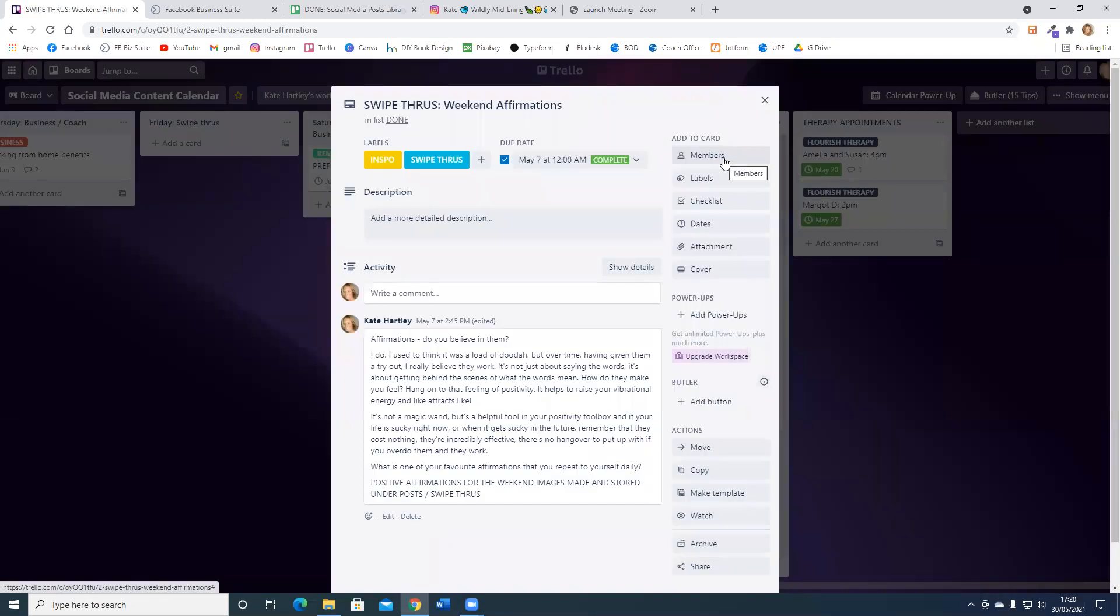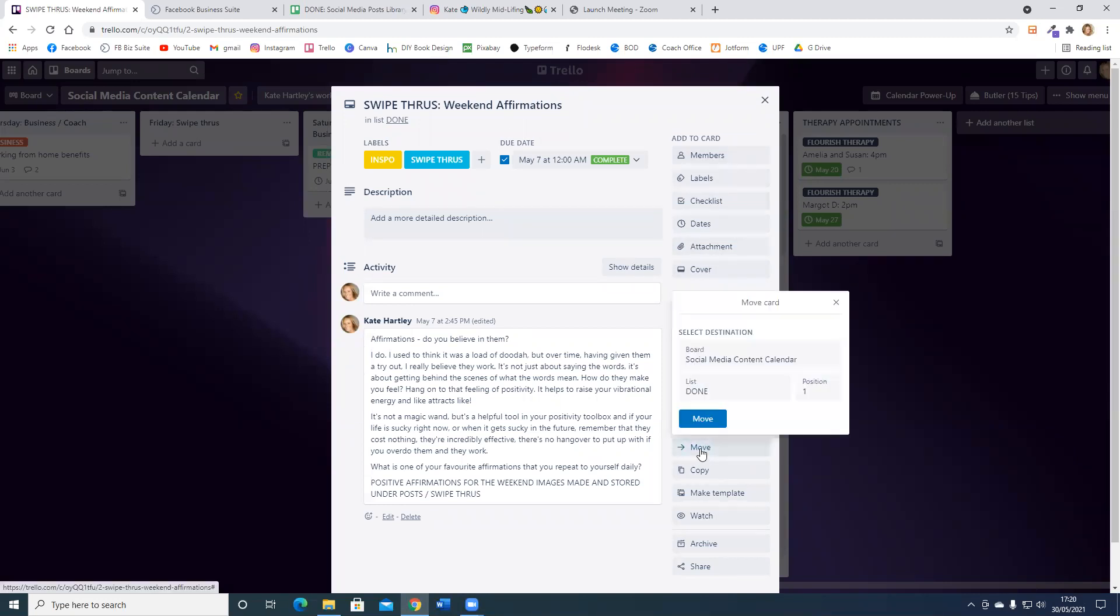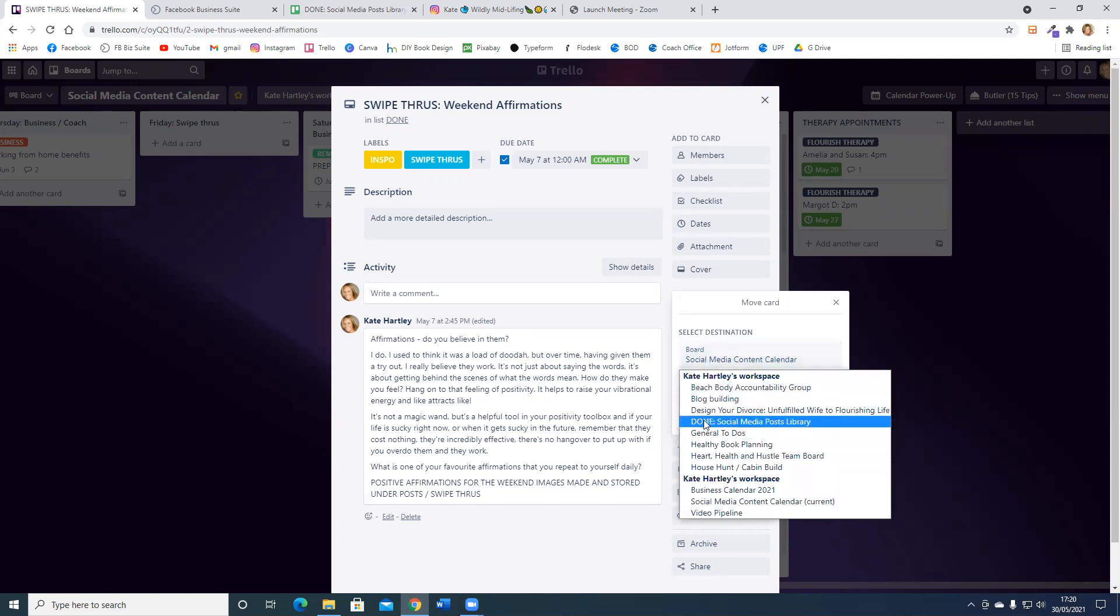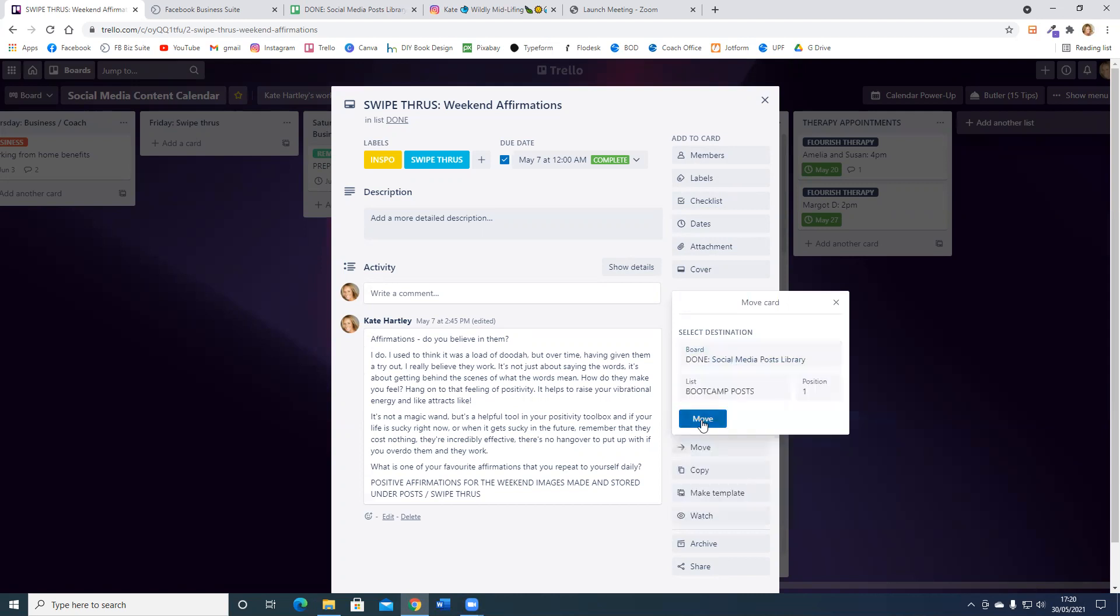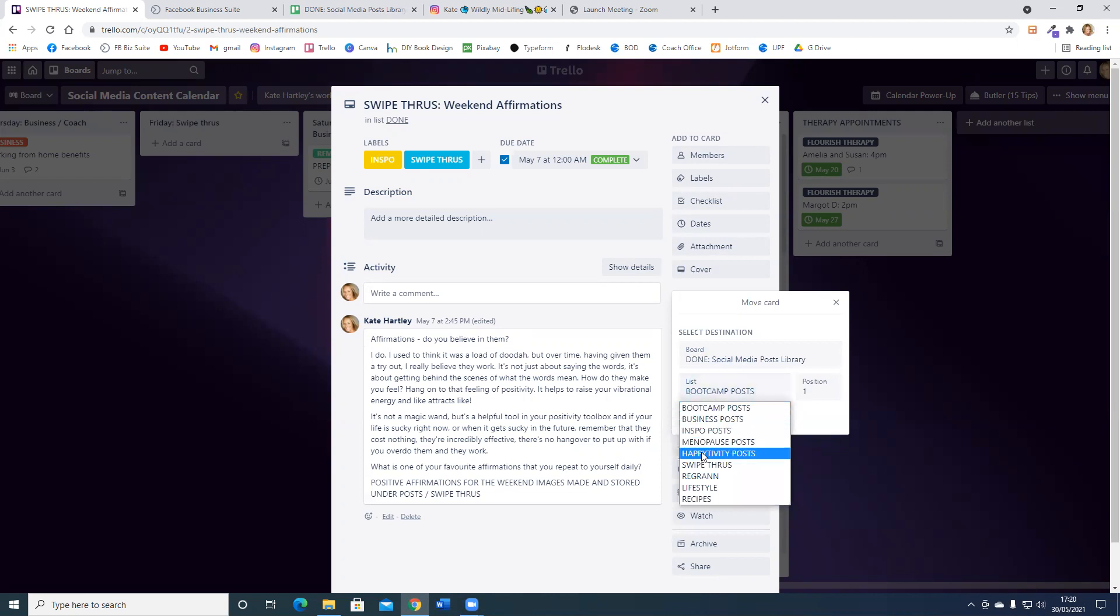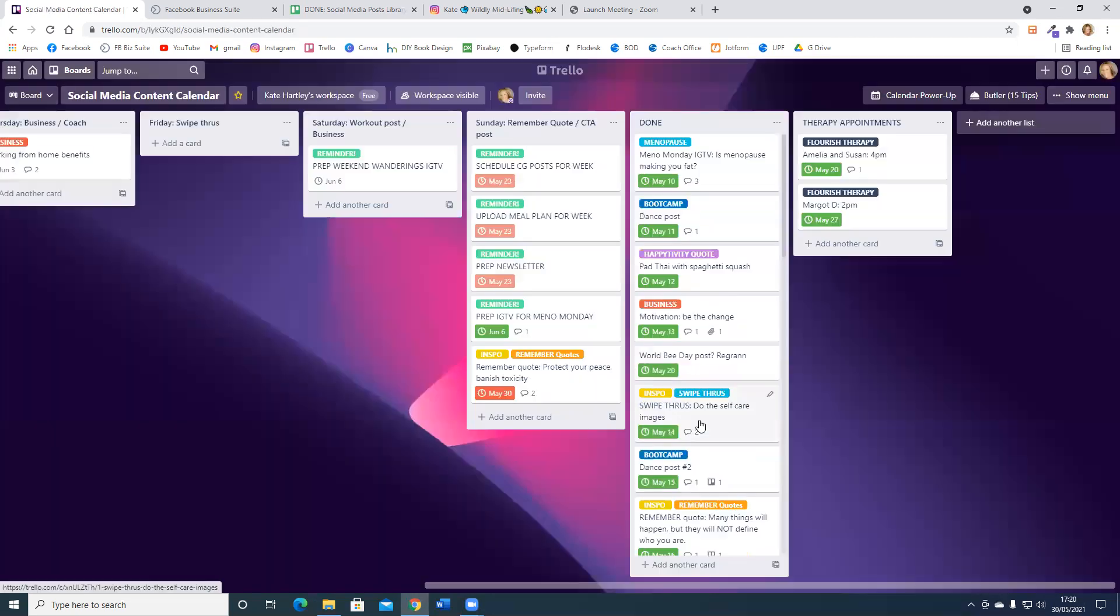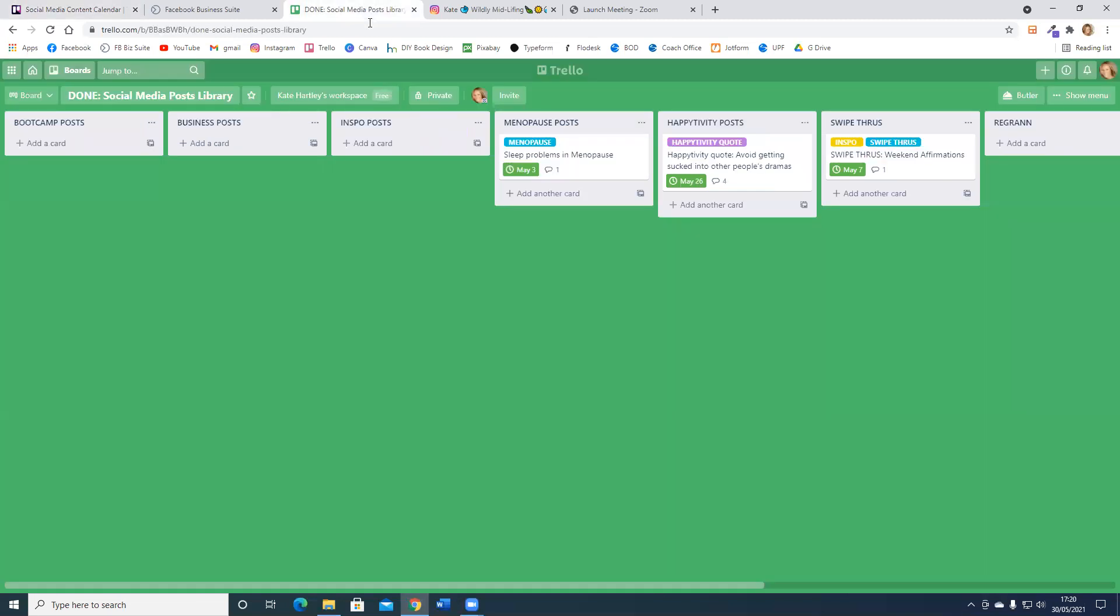I'm going to click on that and I am going to move that. You choose the board, it will pop up automatically. I'm going to go to done and then the list I want to move it to is my swipe throughs list, and I'll move that through. Now you can see on my swipe throughs, weekend affirmations is there.